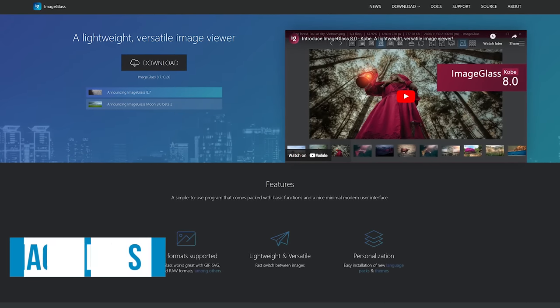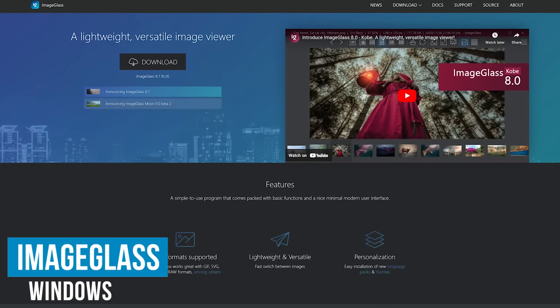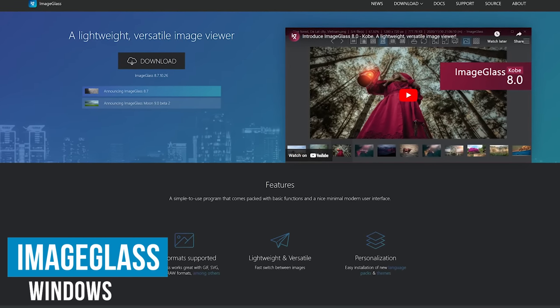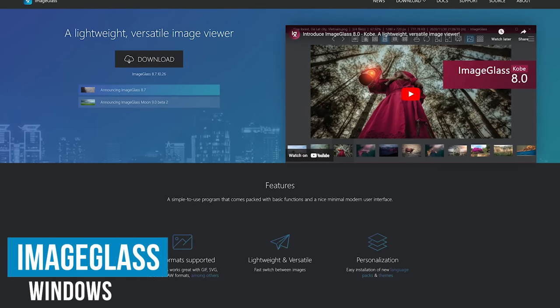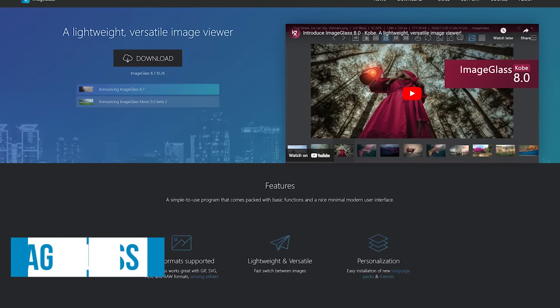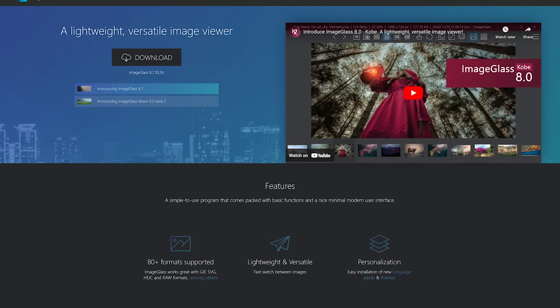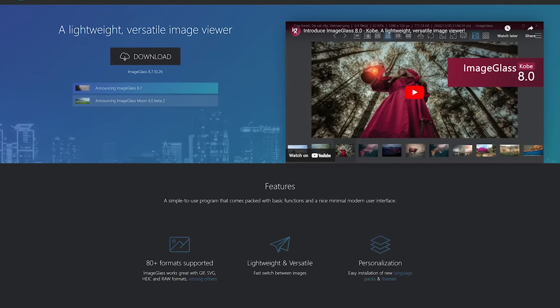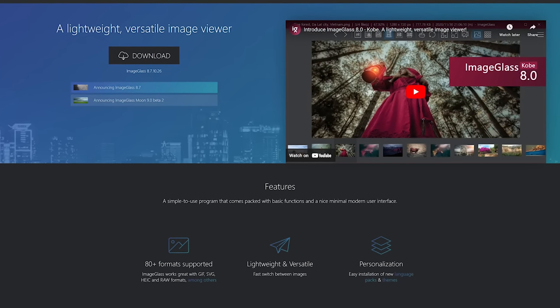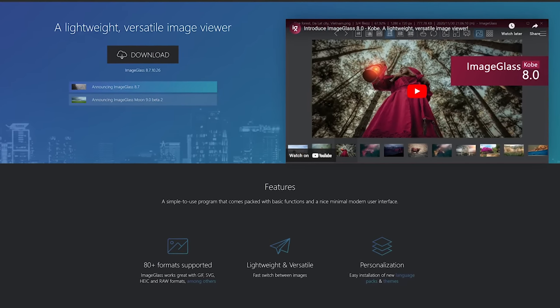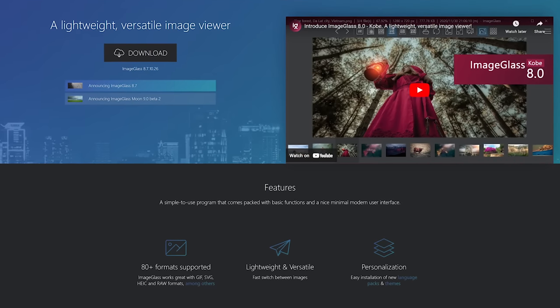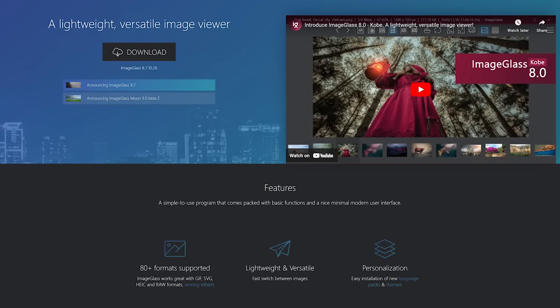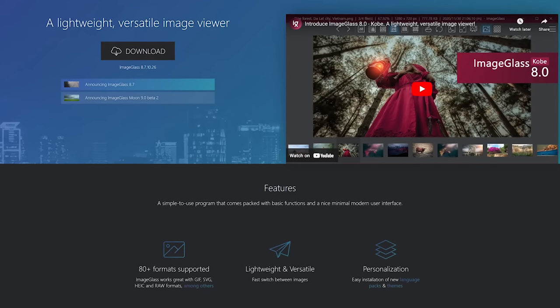If you're a Windows user that thinks the default image viewer on the operating system is a horrendous piece of something that rhymes with quit, image glass is your savior. It's light on system resources, and supports more than 80 file formats.